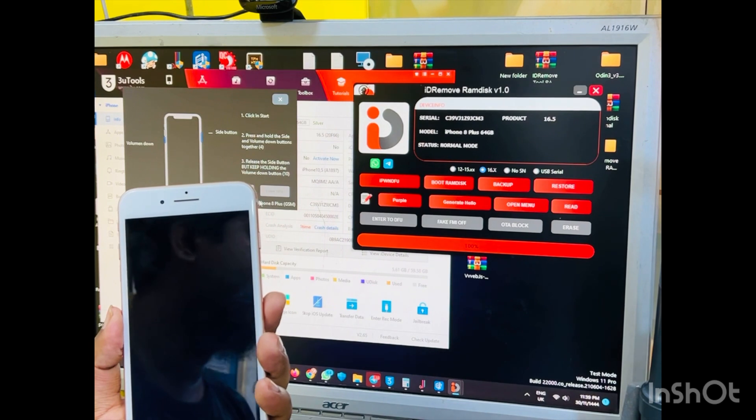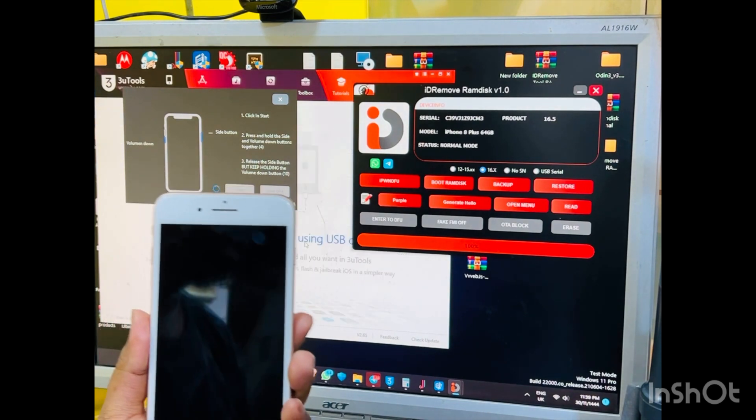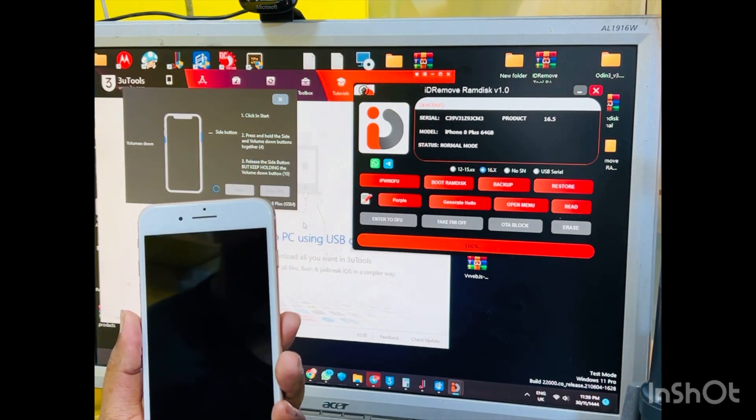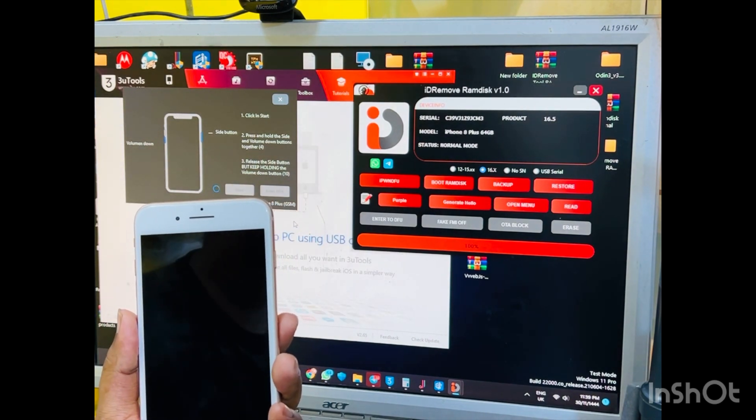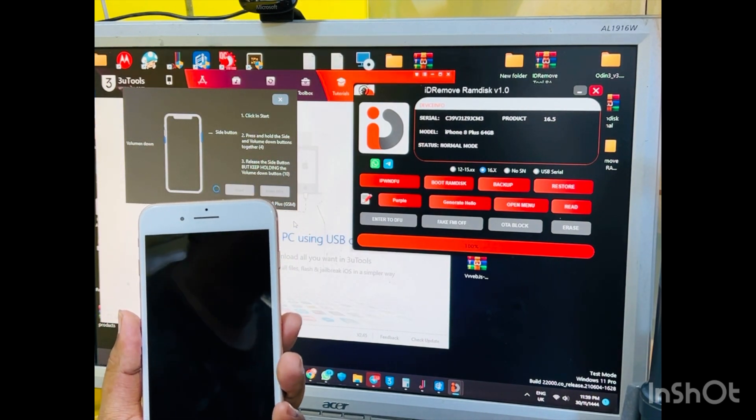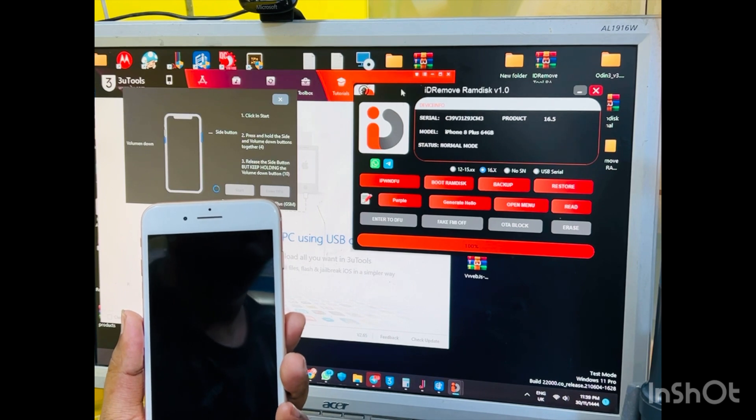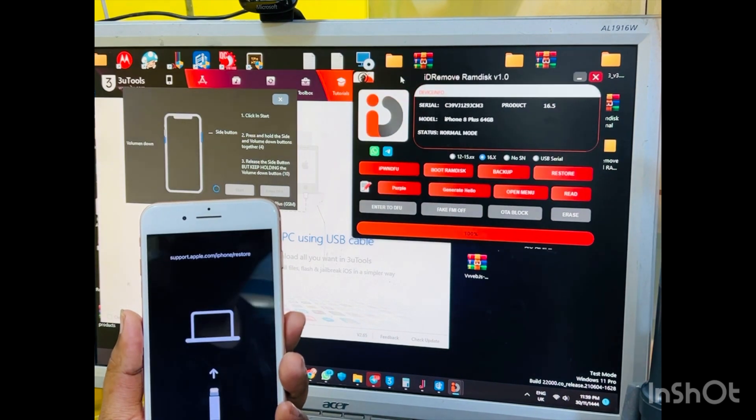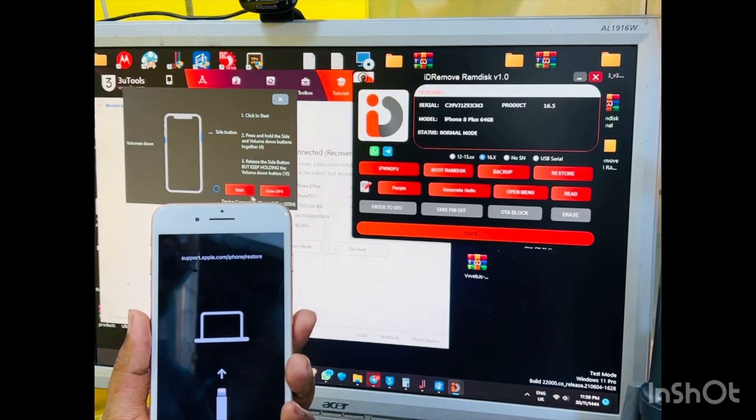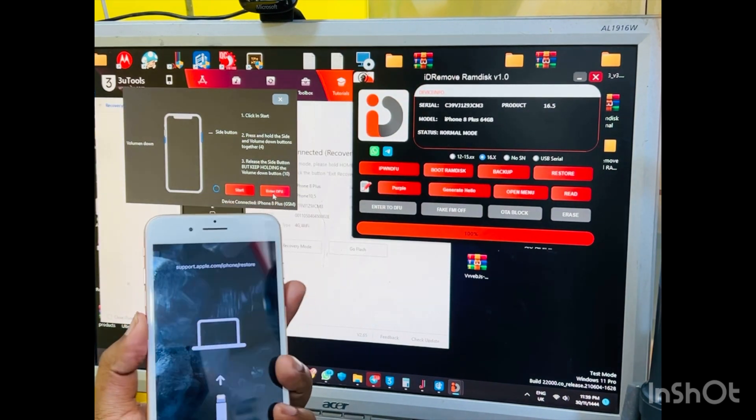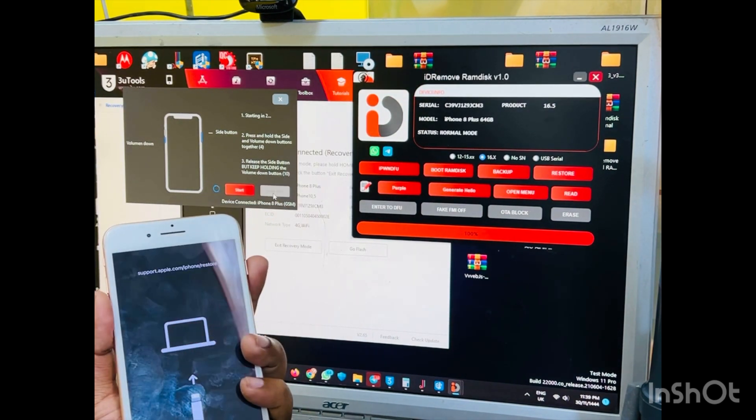So this phone will be go now recovery mode again. So when recovery mode done, then click enter. So now click enter DFU.